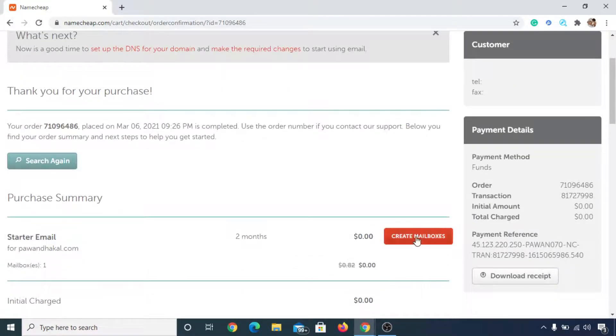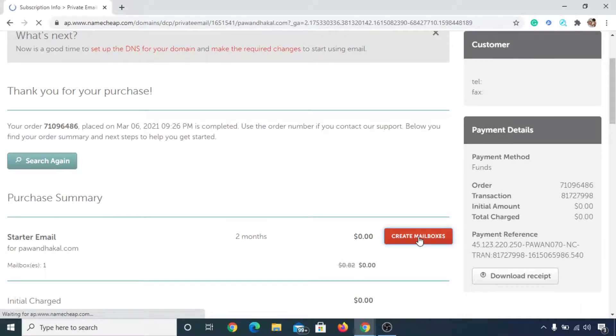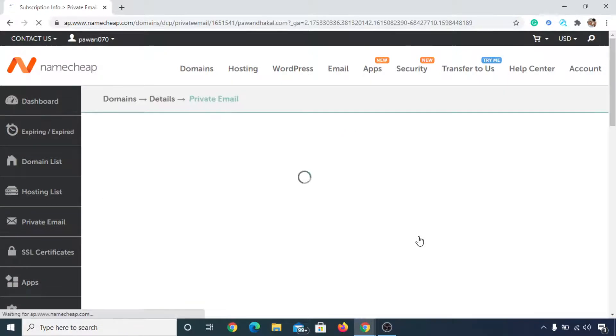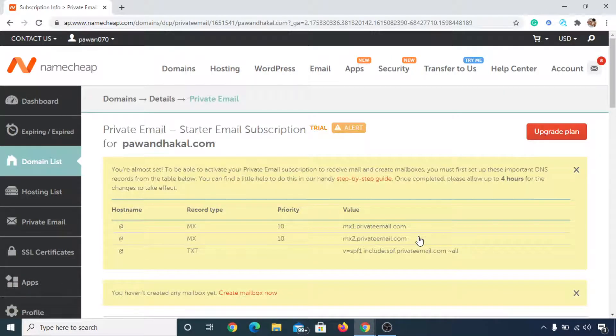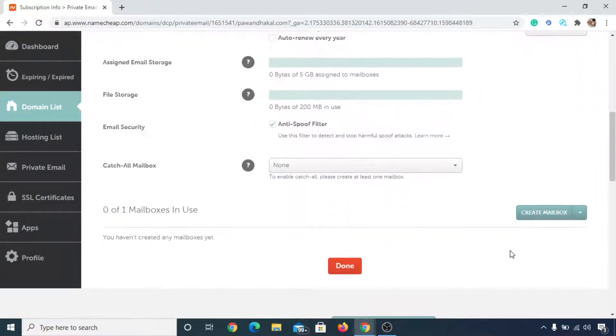Now you can simply click on create mailboxes. Now simply scroll down below and click on create mailbox.